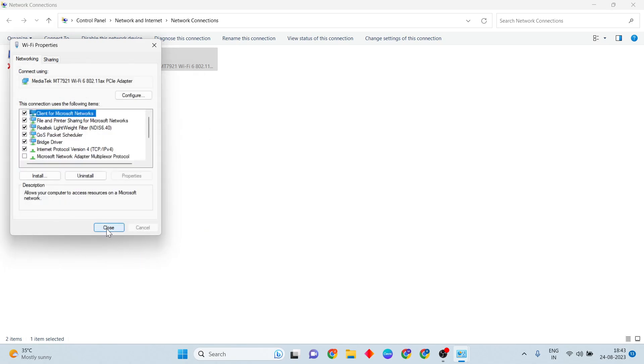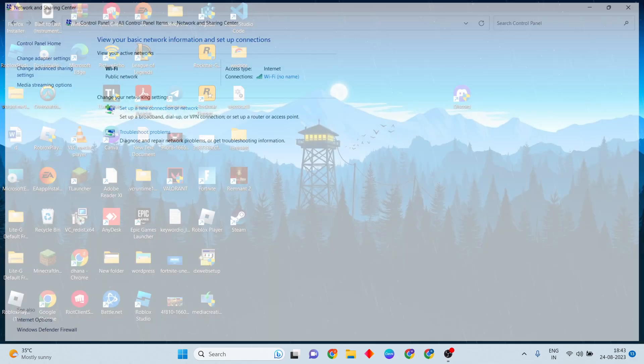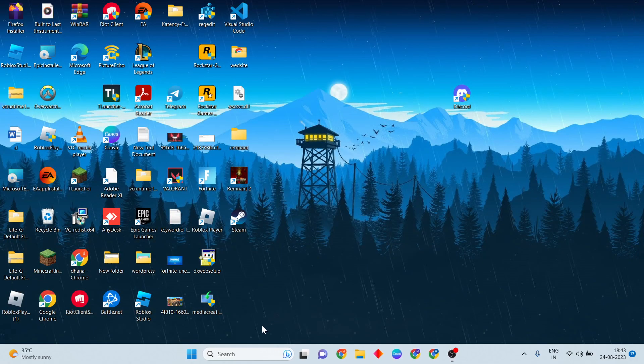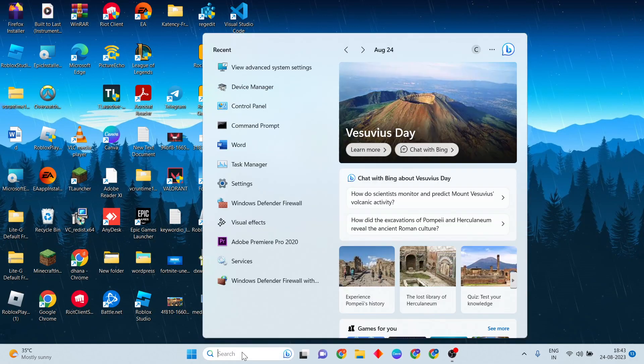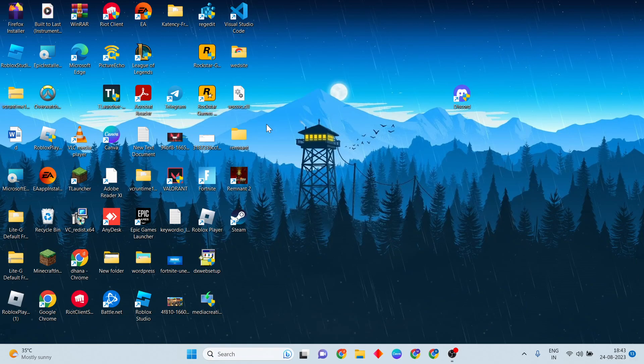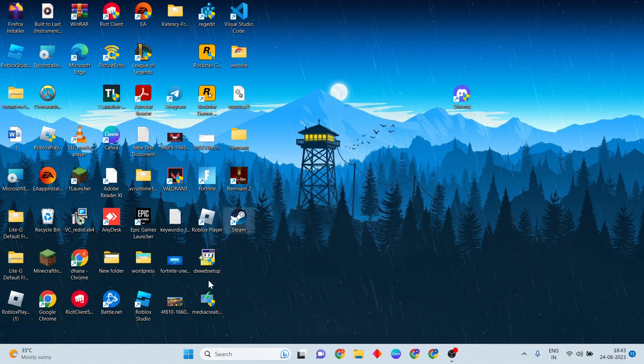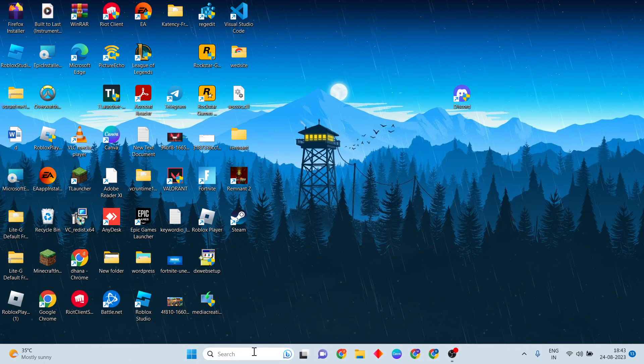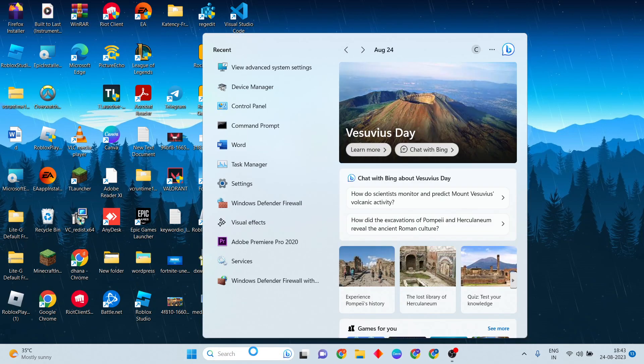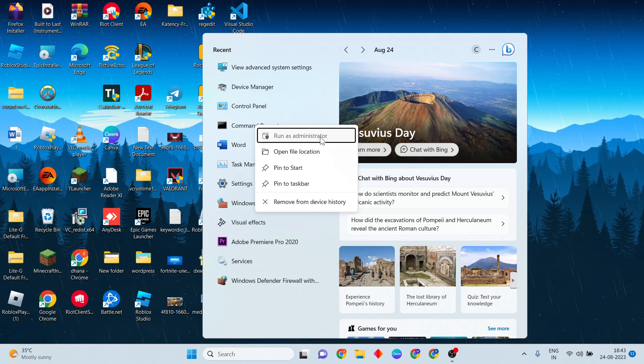Now close it. Close all tabs now. Again go to search bar, then type Command Prompt. This is Method 3. Now type Command Prompt, then right-click, Run as administrator to open the Command Prompt.